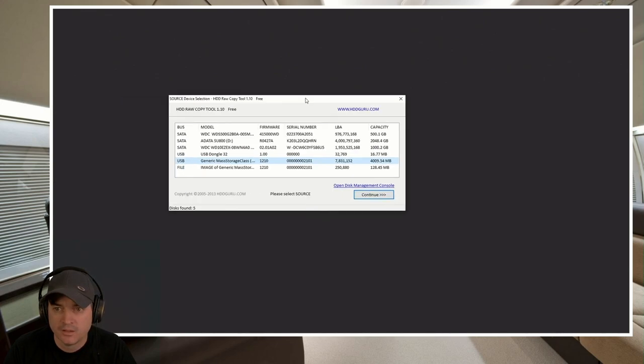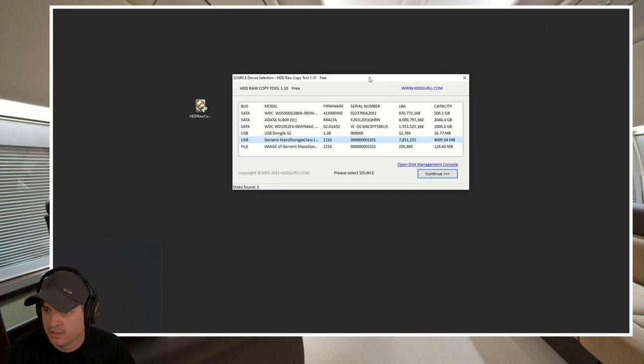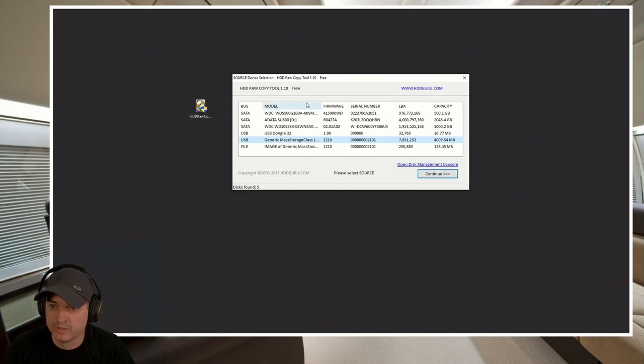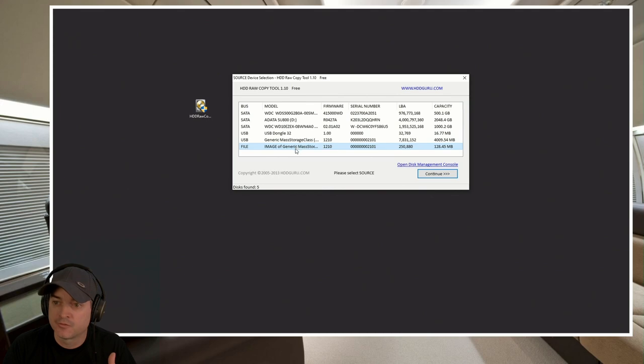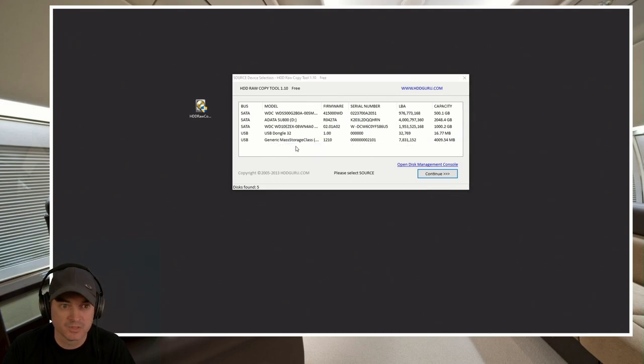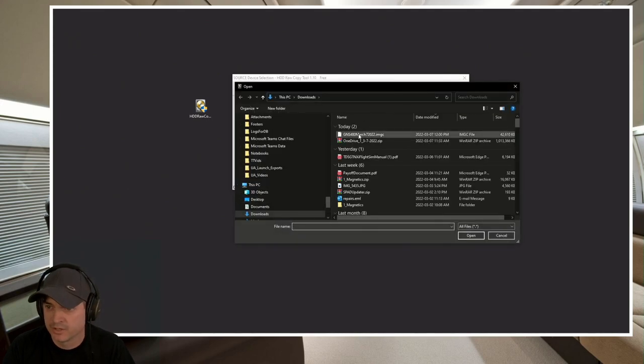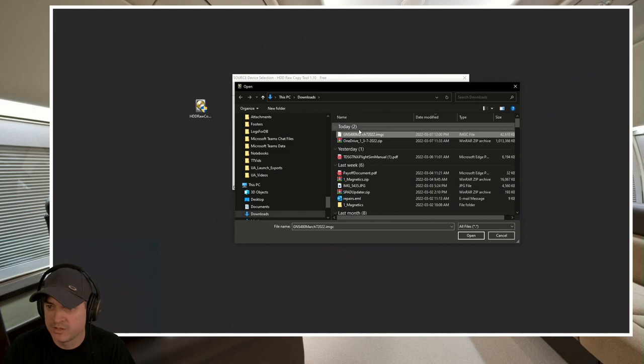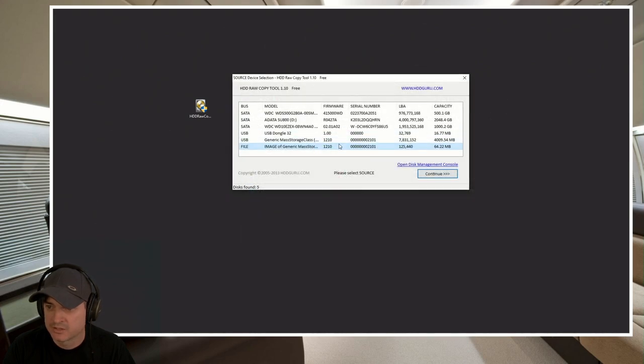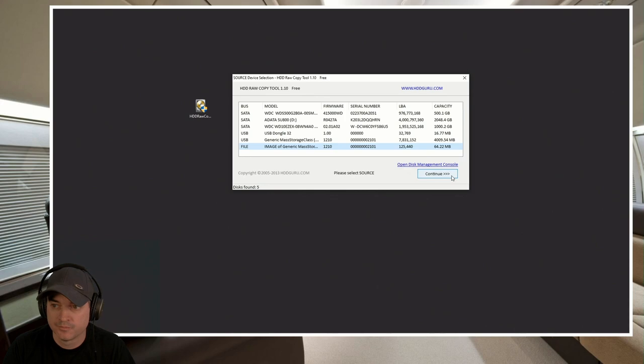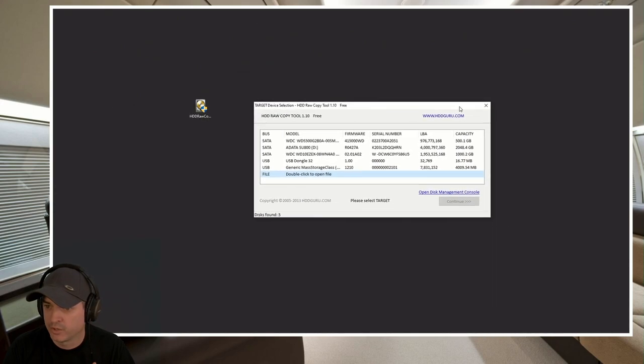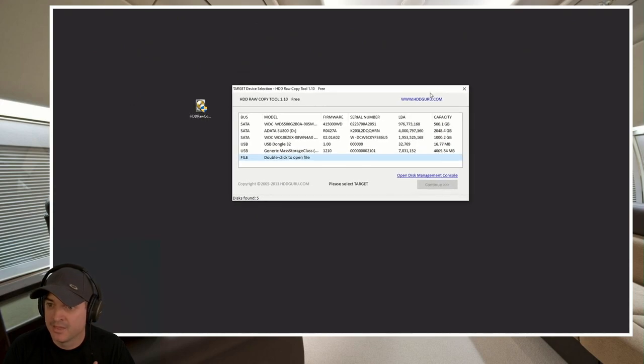And yes, I want it to run. And so now what we want to do is we want to copy from a file location. So we're going to click on this. We're going to go find our image that we just made. So that is now our source. We're going to hit continue.